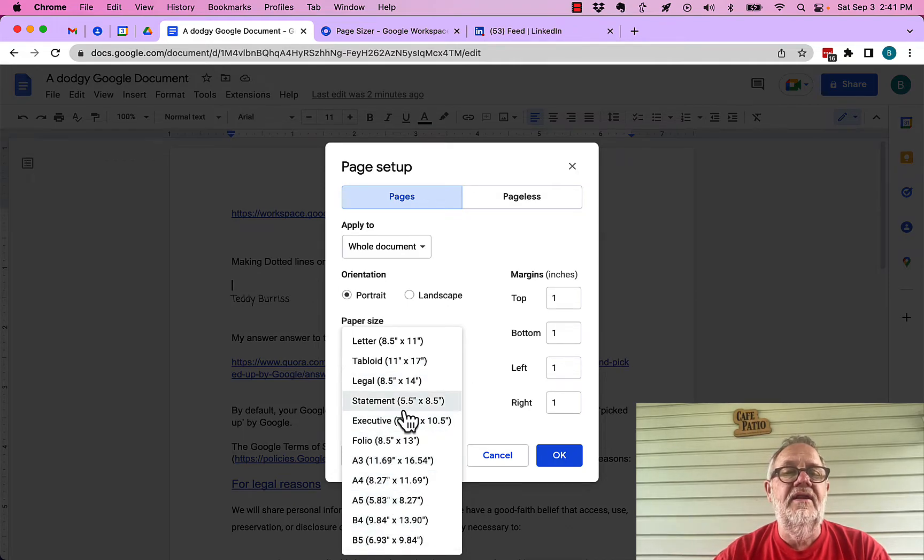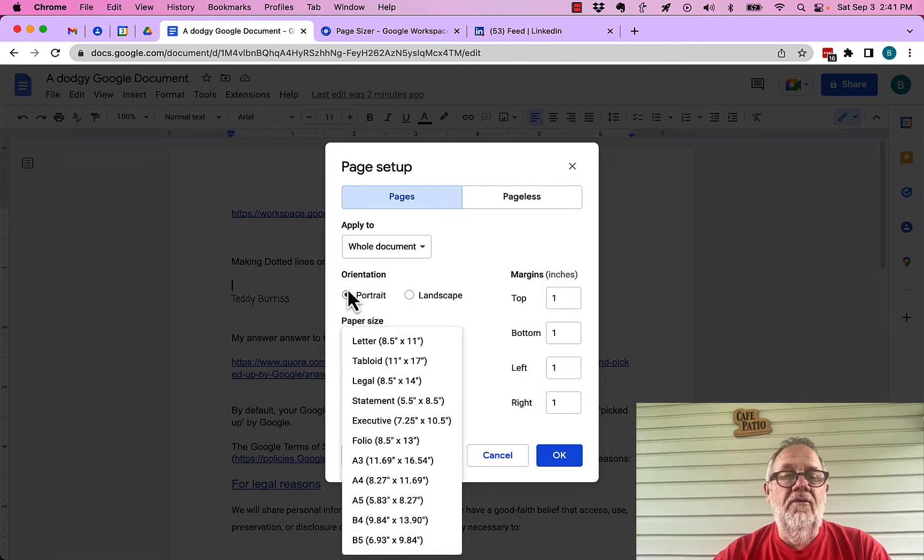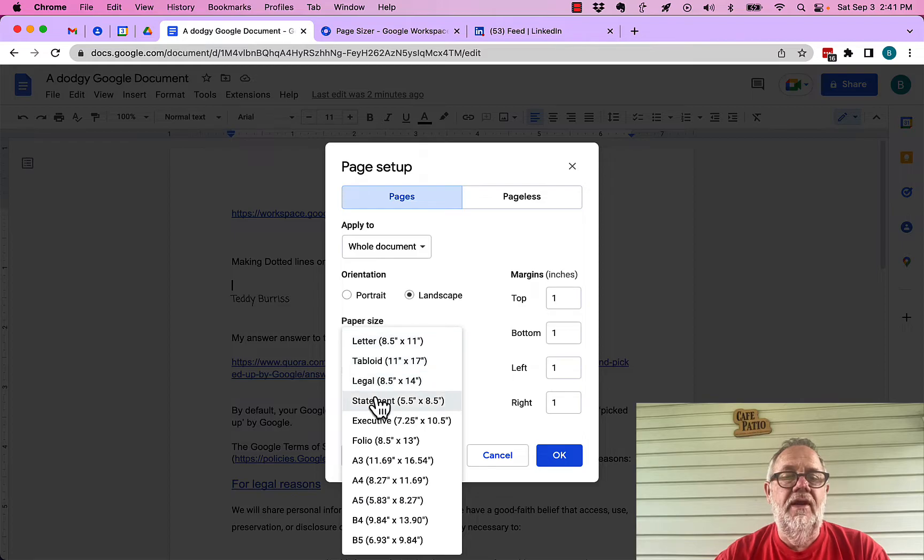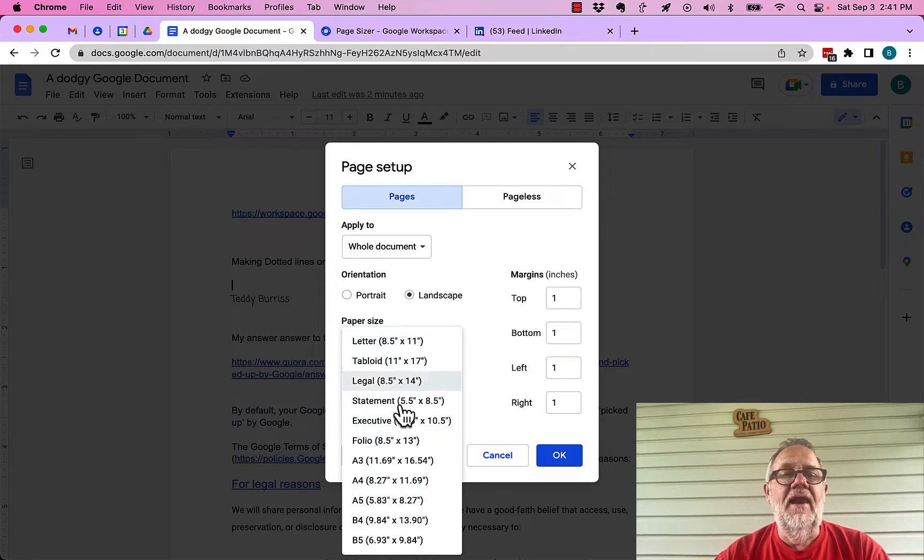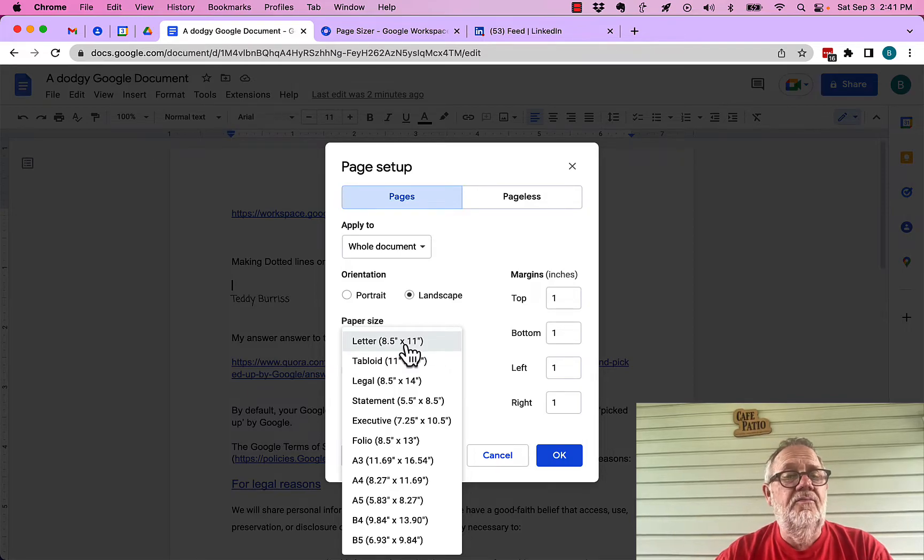There are 11 different size options for pages here. Whether it's portrait or landscape, I have 11 different paper sizes. That's changing paper sizes, but that's not custom.